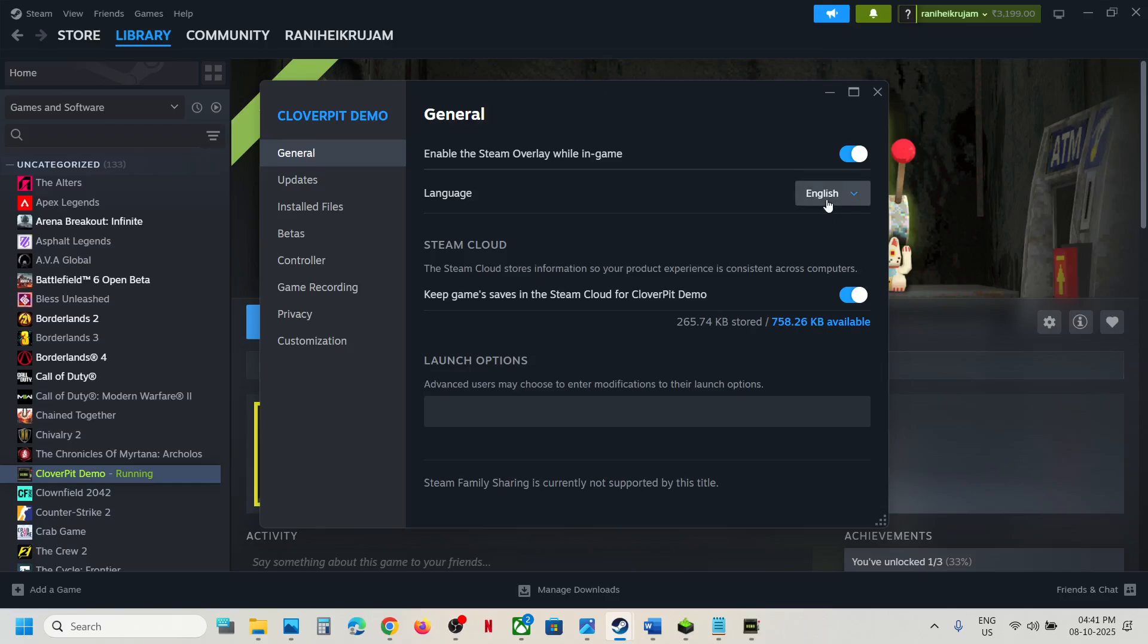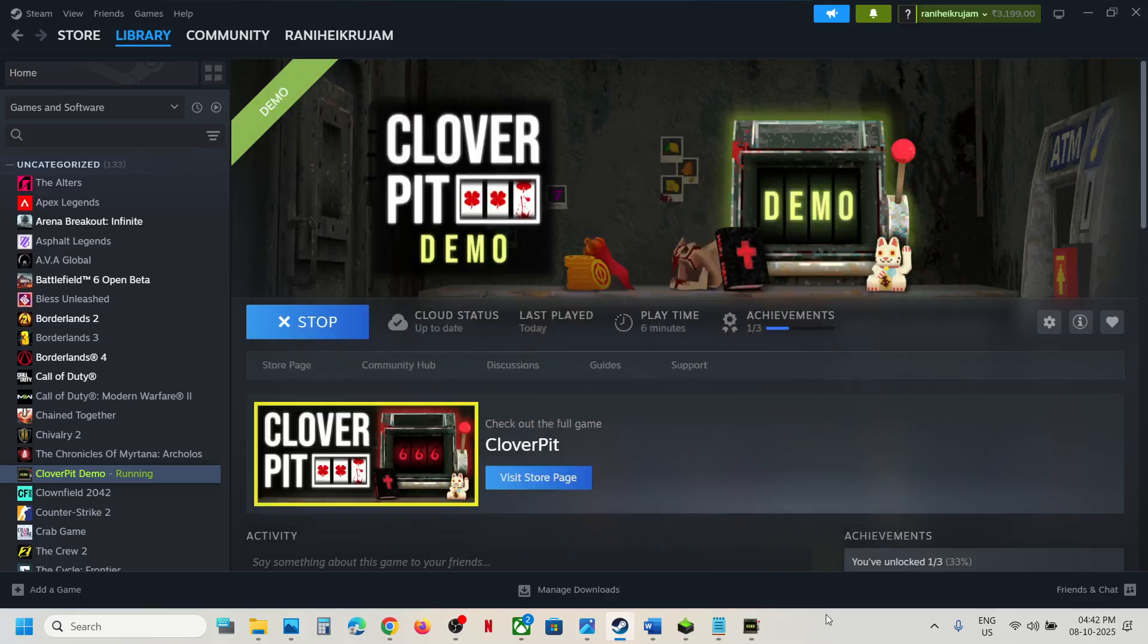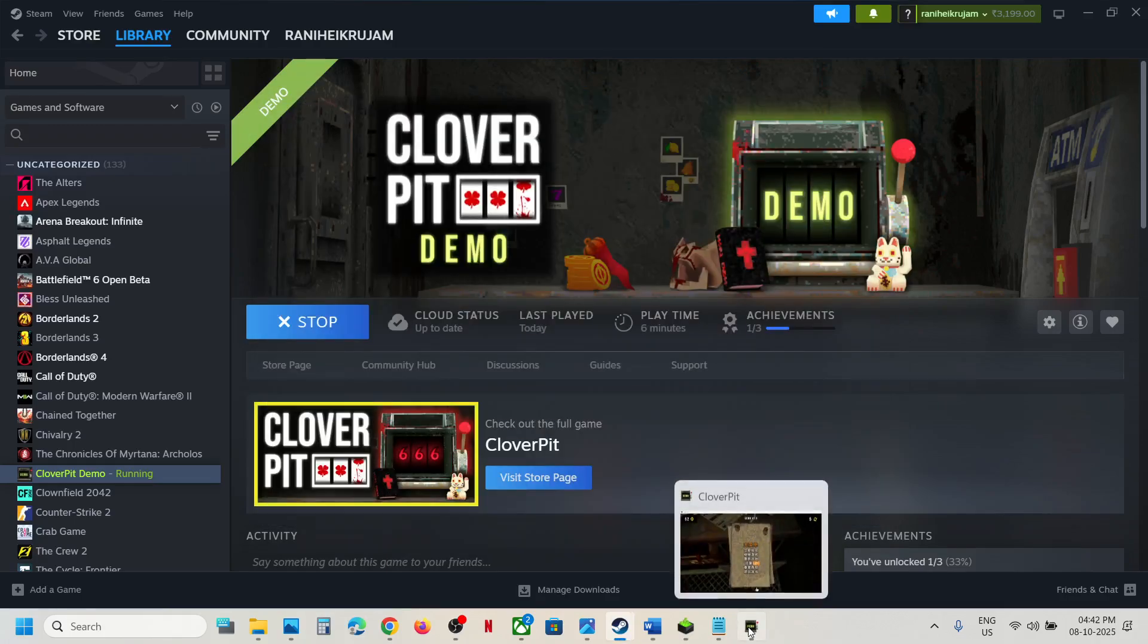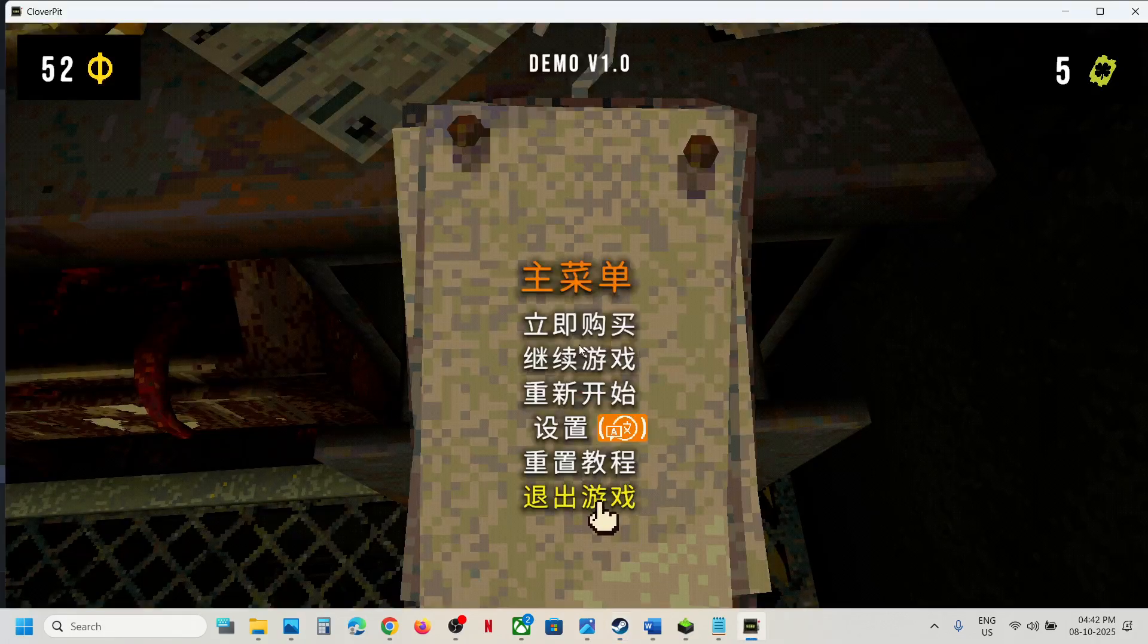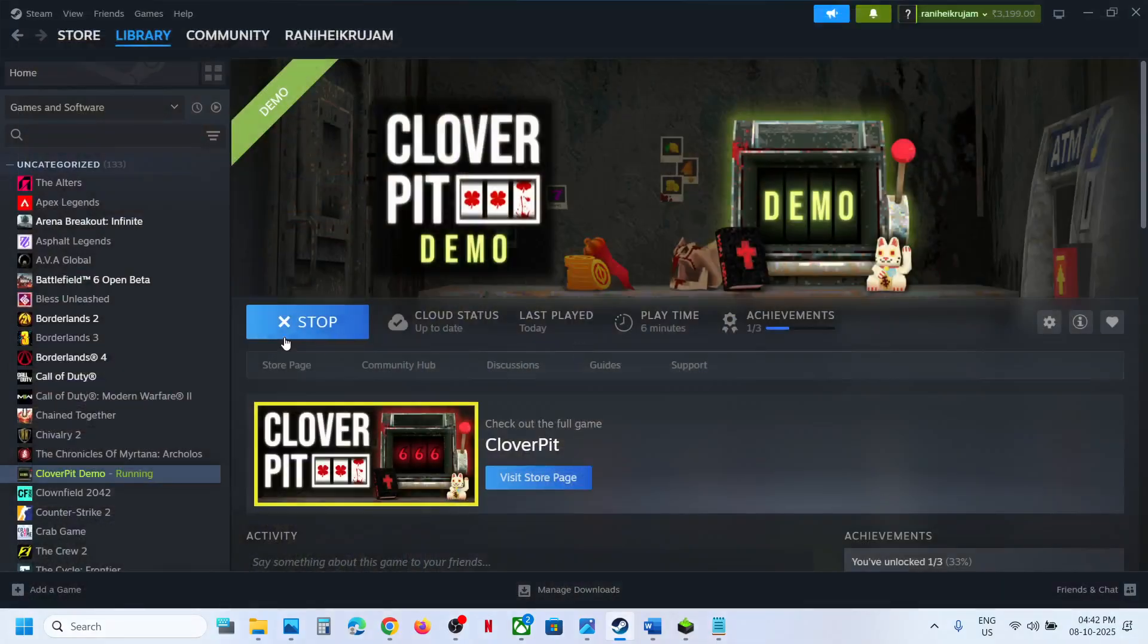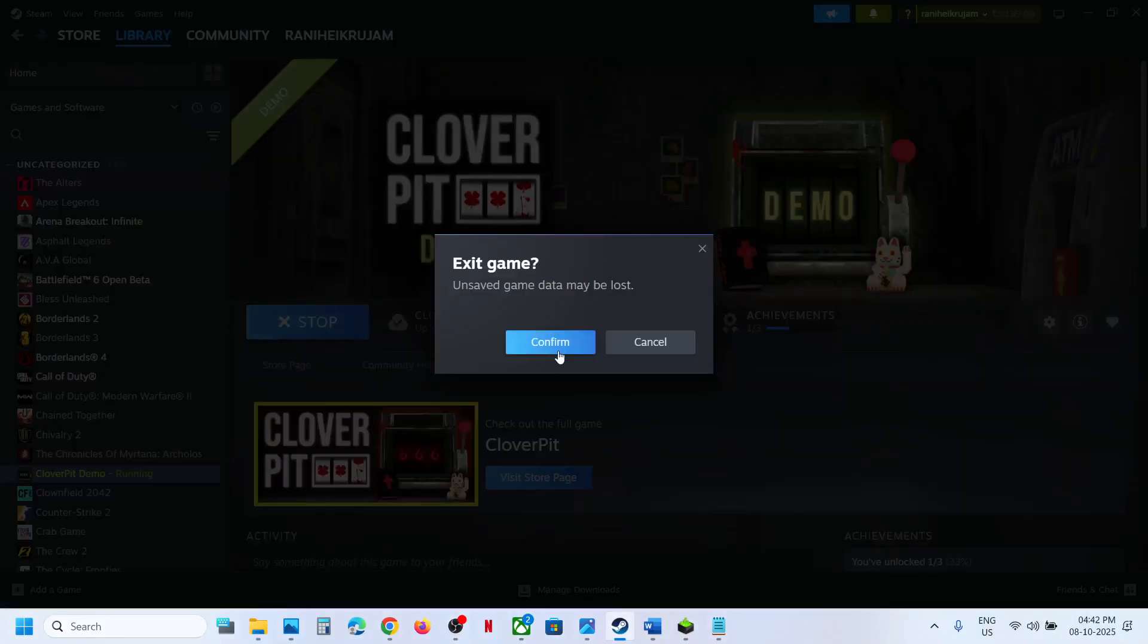You can change the language from here. You can select English and then try to relaunch the game and check. But if it's still not working, in that case you can close the game first.